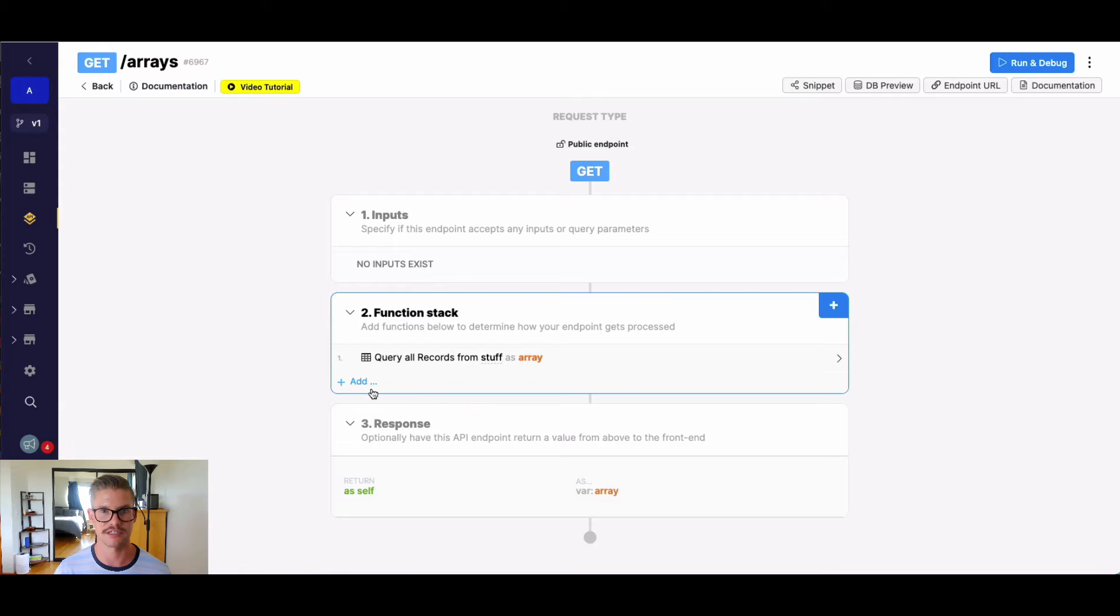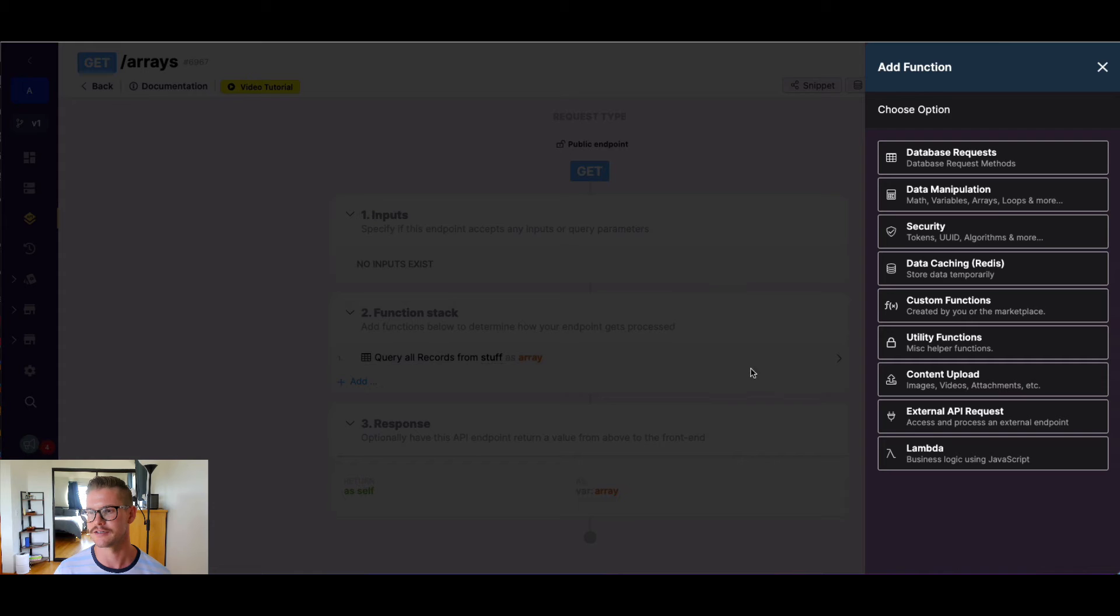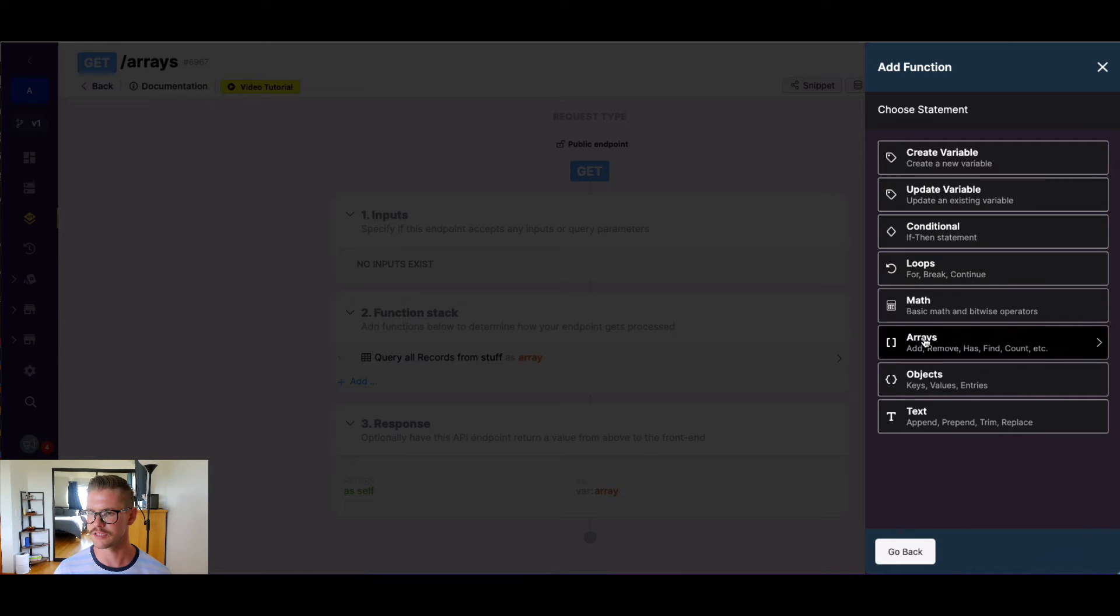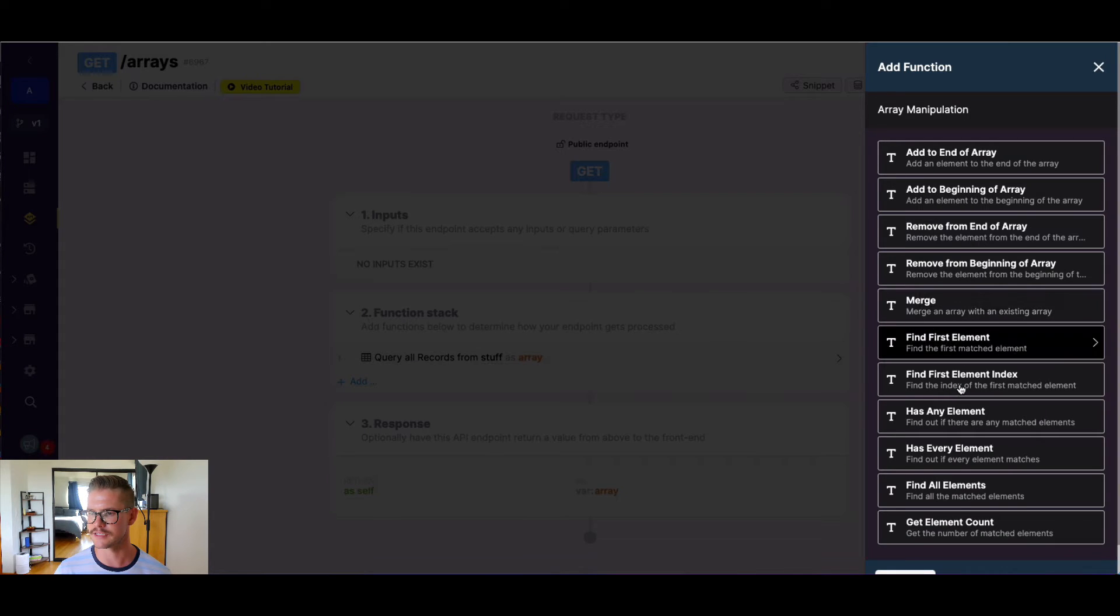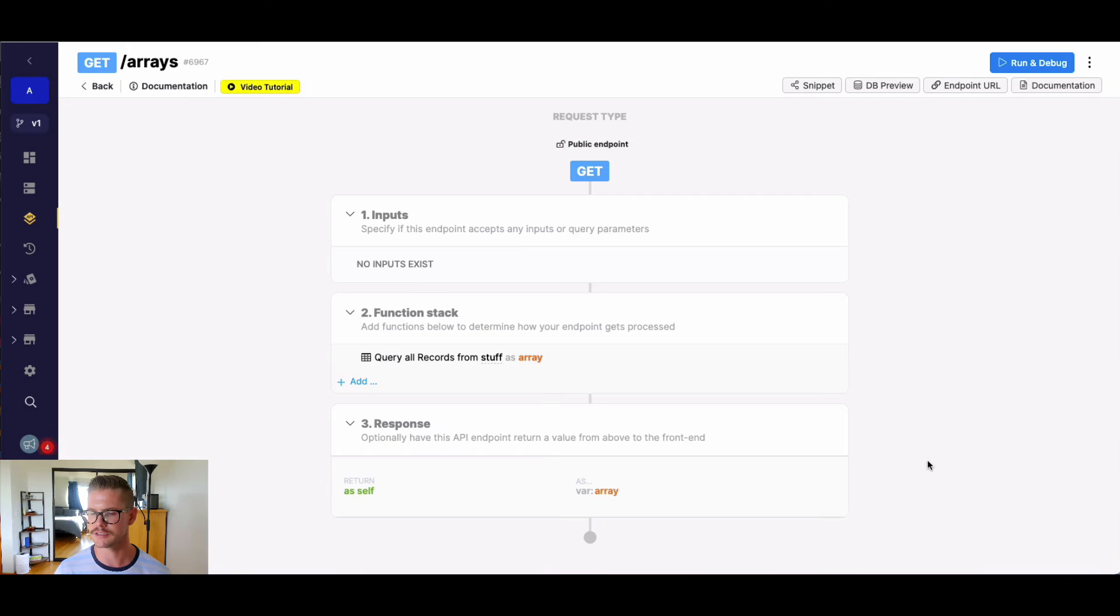So it's an extra step. You wouldn't normally need to do this, but I just want to show you an example with an object array here. So let's go to data manipulation, let's go to arrays, and right near the bottom, findAllElements.